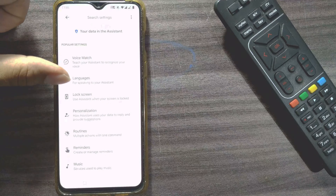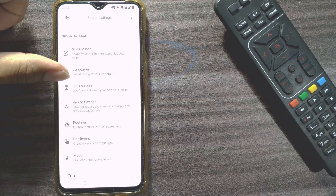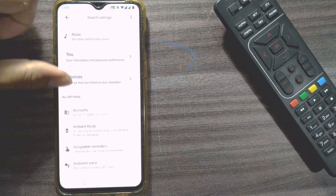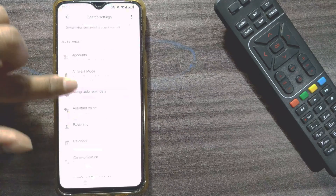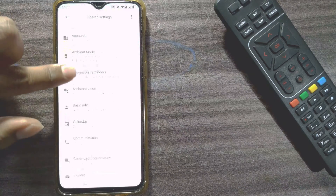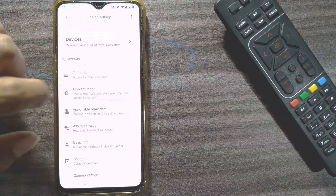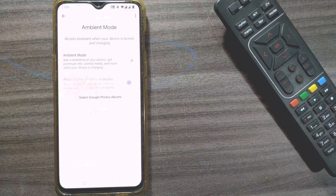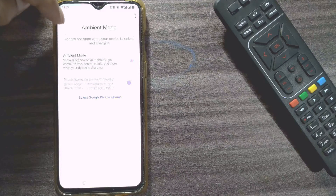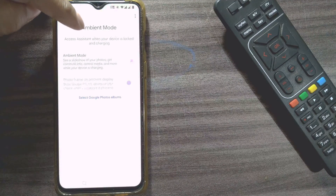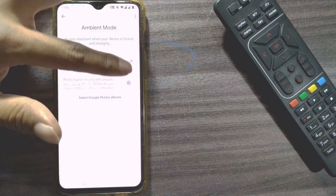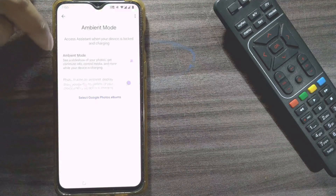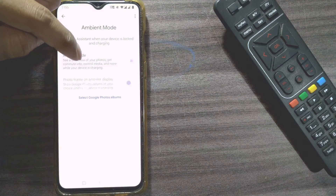In Settings, choose 'Google Assistant'. Once you do that, you can see a lot of options in Google Assistant under popular settings. You have to go to 'All Settings', which is listed in alphabetical order. Find 'Ambient Mode' and press it. You'll see two options here: 'Access Assistant when your device is locked and charging' — switch that on.